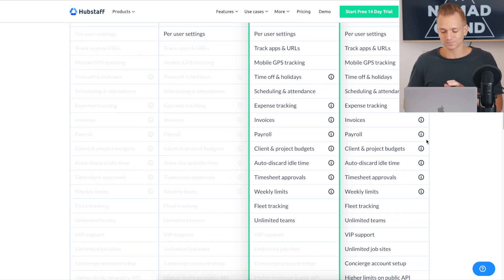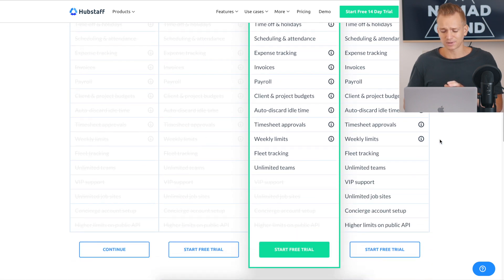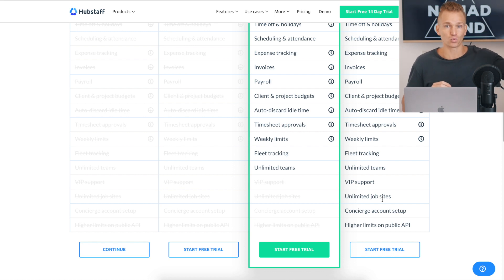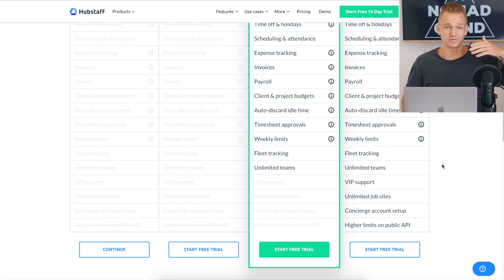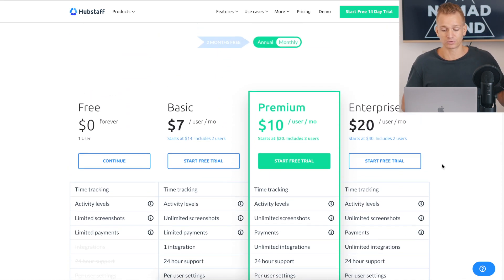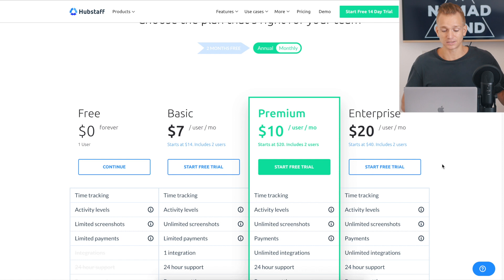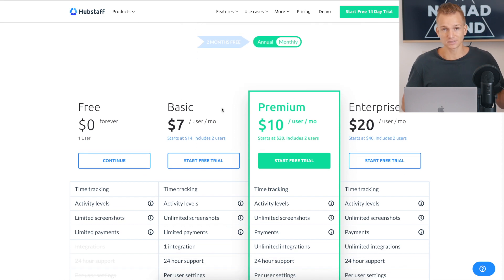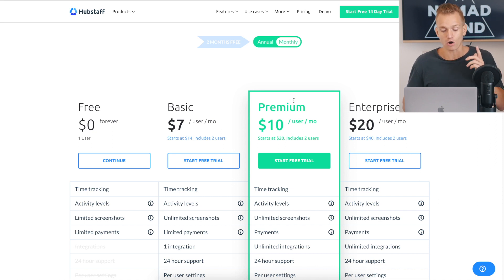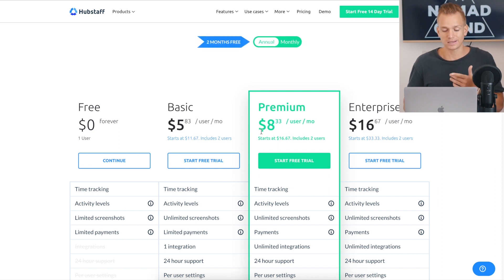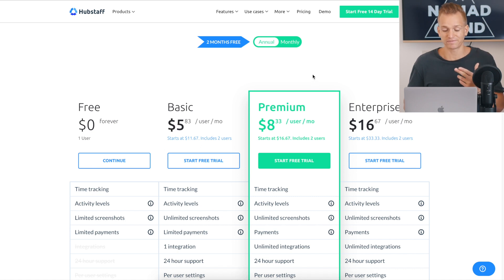And the enterprise, the enterprise plan really, you only need it if you want to get unlimited job sites. So that means where people are going to different sites to work from. So really that's only if you're running a big business where people often go to work from different places. Other than that, you don't really need the enterprise plan, to be honest. And as you can see, the price is $7 per user on the basic and $10 on the premium, that's monthly. And if you want annual, it's going to be $6 and then $8 for the premium, you basically get two months free.